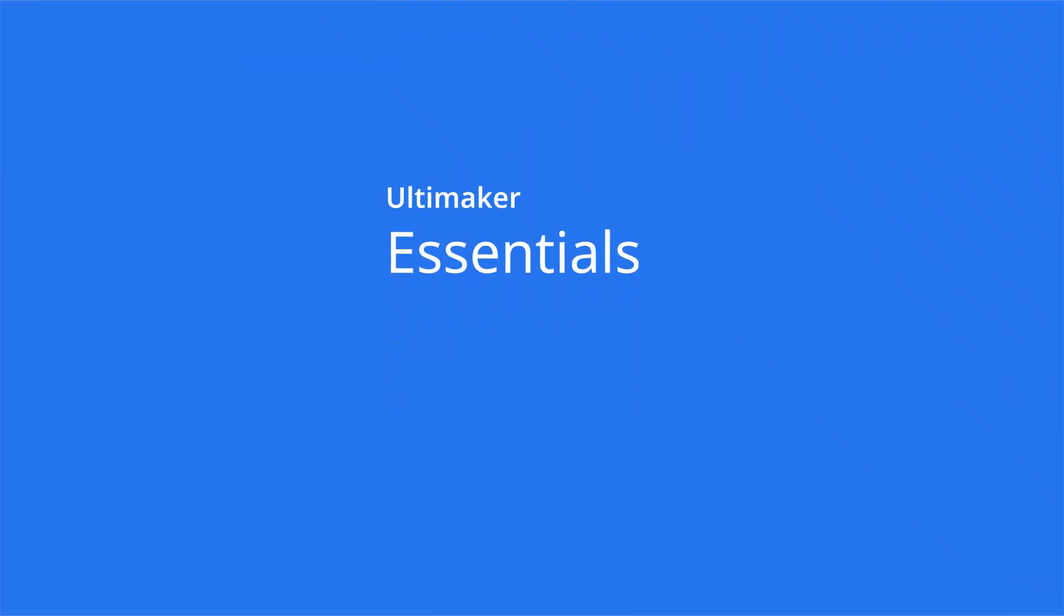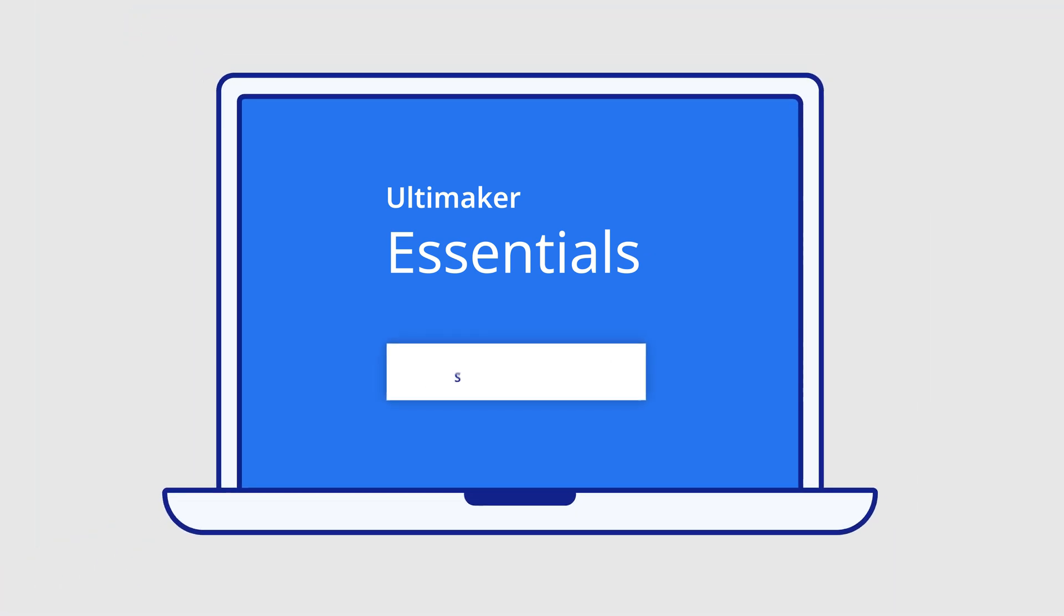Ultimaker Essentials is a software subscription that's built to help businesses overcome these barriers and more.